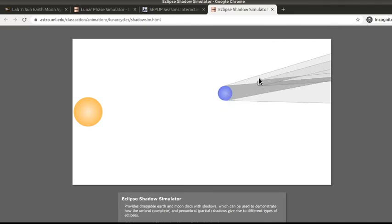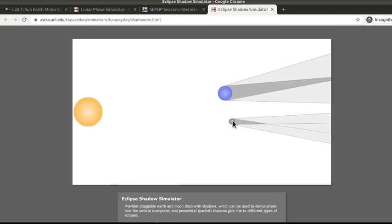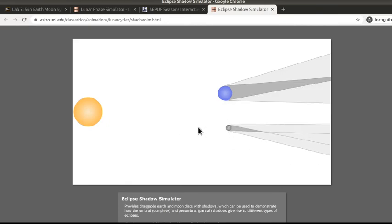Remember, the Moon orbits around the Earth. When you do that, it's going to ask you to create the alignment you would need in order to get a solar eclipse and a lunar eclipse, and then you're going to take a screenshot of this and attach it to your lab.